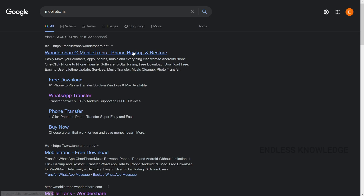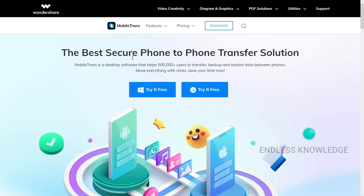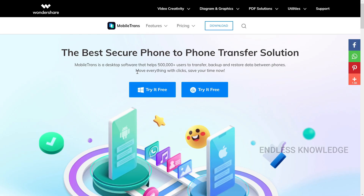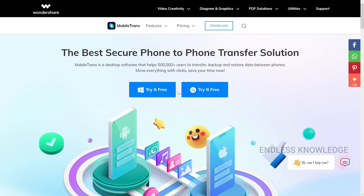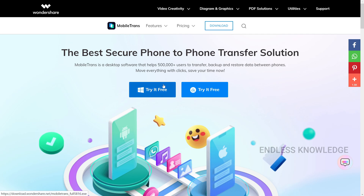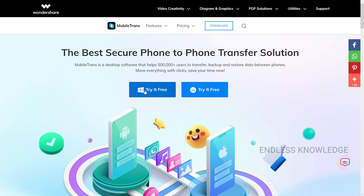First of all, we will download the app. Open a browser and search for MobileTrans. Click on the official site — there is a free download option for Windows and Mac. You can also click the link in the description to download the setup file.